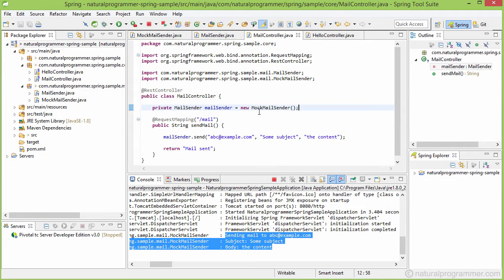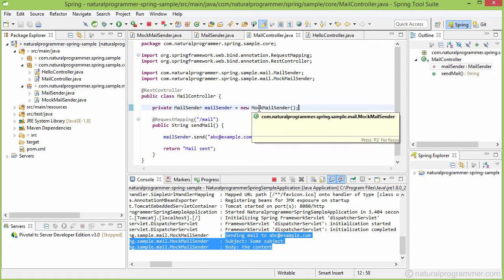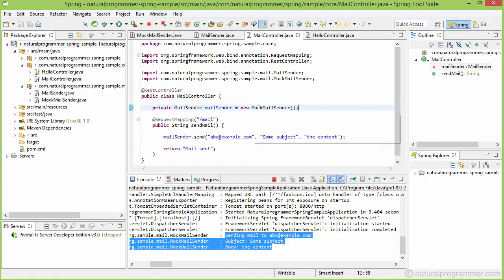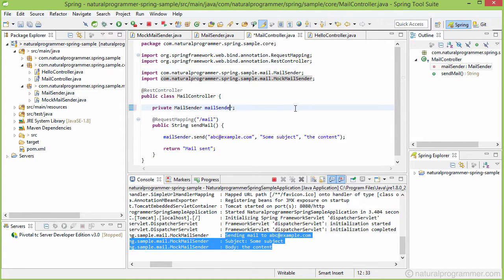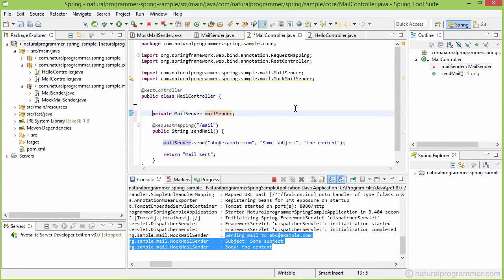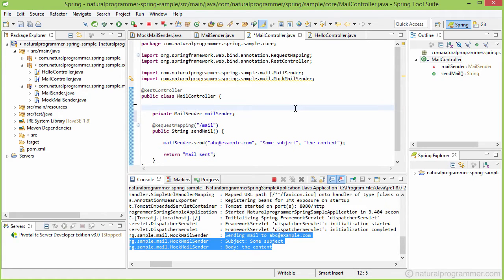So going the Spring way, we will not be instantiating an object of the mock mail sender here in our code, but we will be telling Spring to inject an instance of it by using some annotation. For example, here we can use the resource annotation.